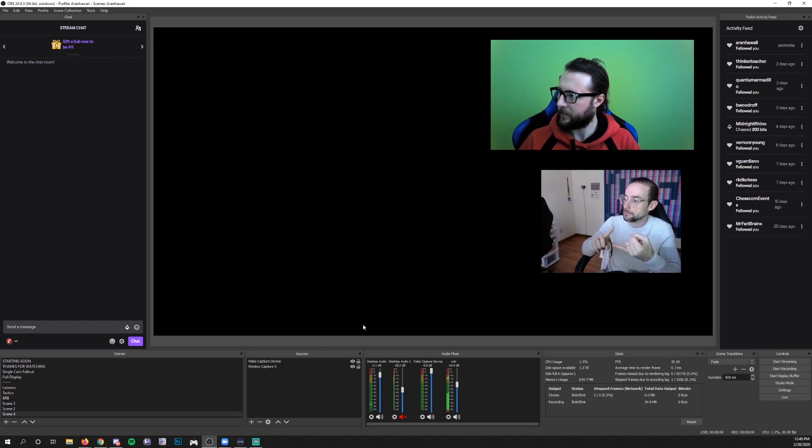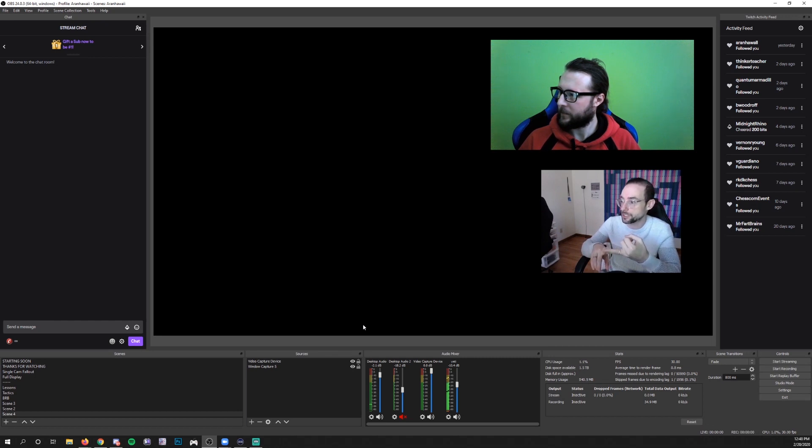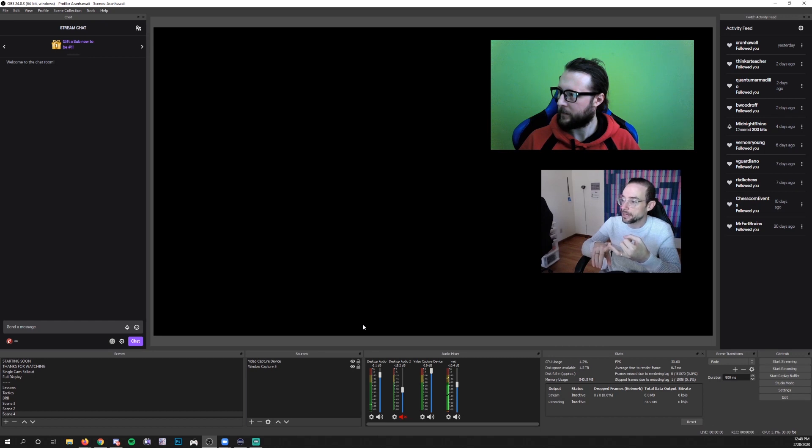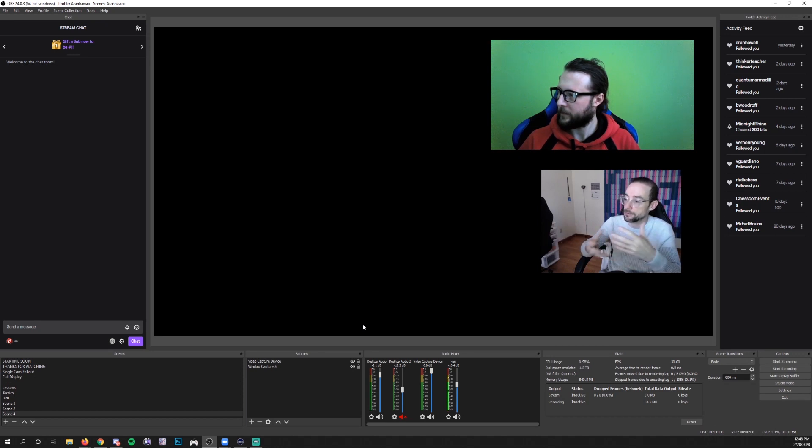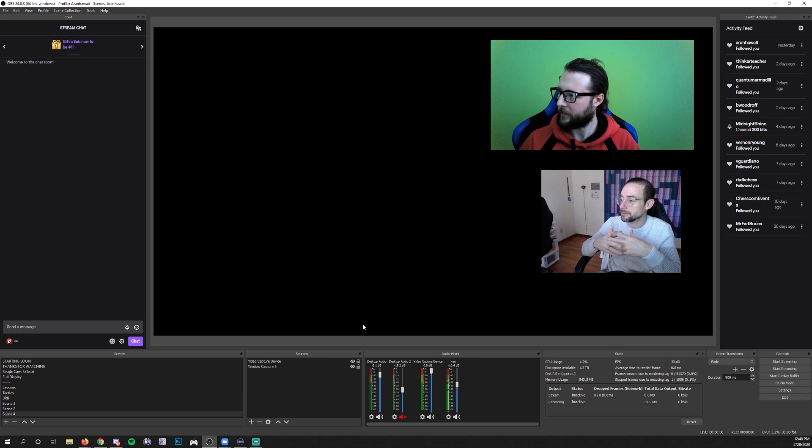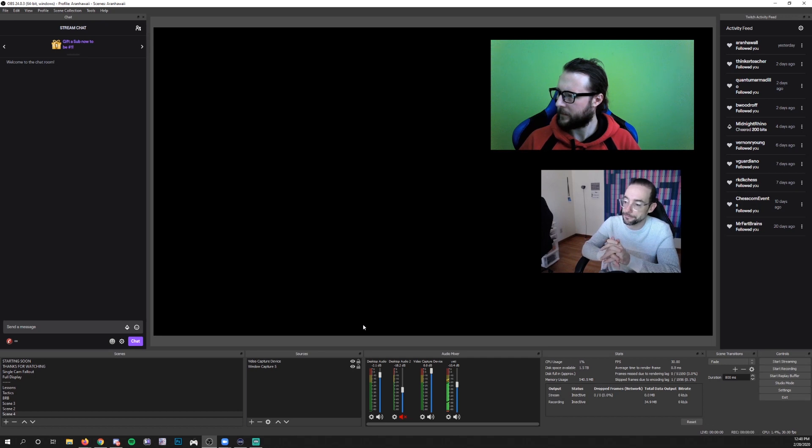First, make sure that your OBS is the most recent version. Second, make sure that Zoom is the most recent version. And then after that, check in the settings in Zoom that you don't have hardware acceleration enabled anywhere. Not just in the video settings that I showed you, but also in the various advanced settings menus that you can find within your Zoom application itself.